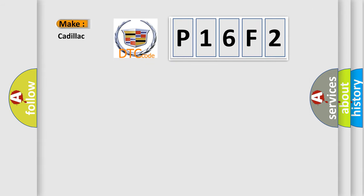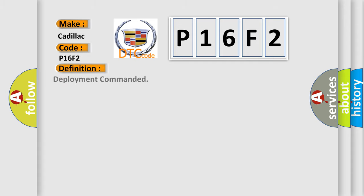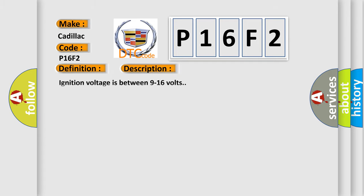So, what does the diagnostic trouble code P16F2 interpret specifically for Cadillac? The basic definition is Deployment Commanded. And now this is a short description of this DTC code.